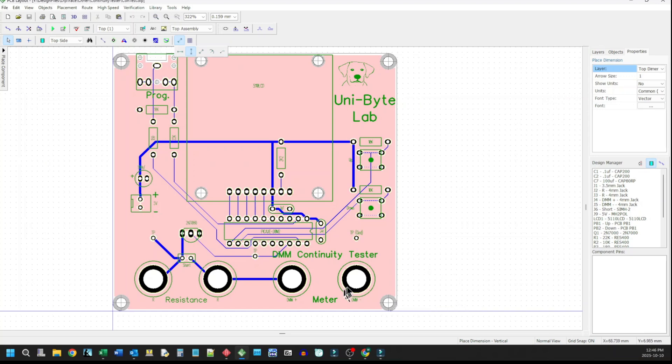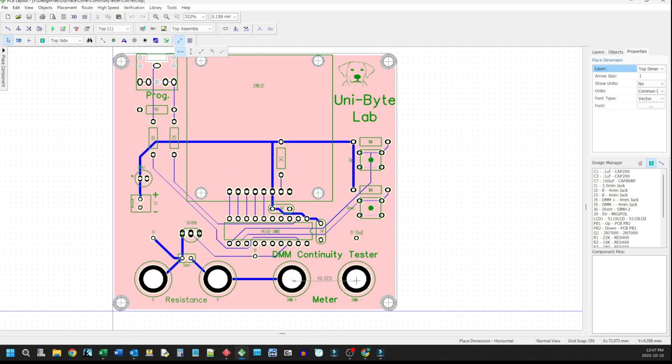And you can tell here, these are a standard 19 millimeters apart. And I can show you that too, just to be unlike some of the Chinese meter manufacturers. So 19.05, which is precisely three quarters of an inch.